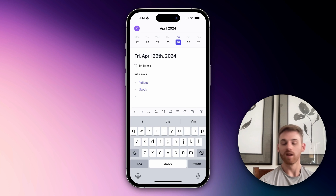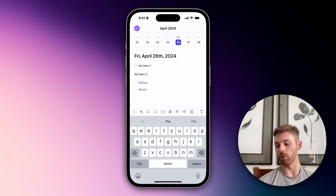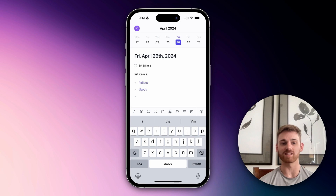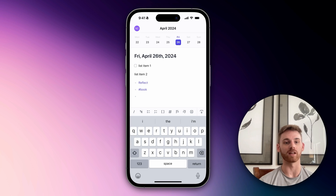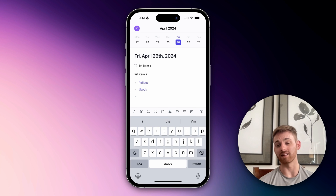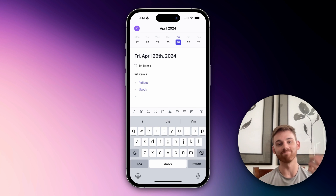So those are some of the basic editing functions on the mobile app — really, really smooth. It makes using the mobile app an absolute joy. Definitely recommend practicing them and at least knowing that they're there so you can access them.